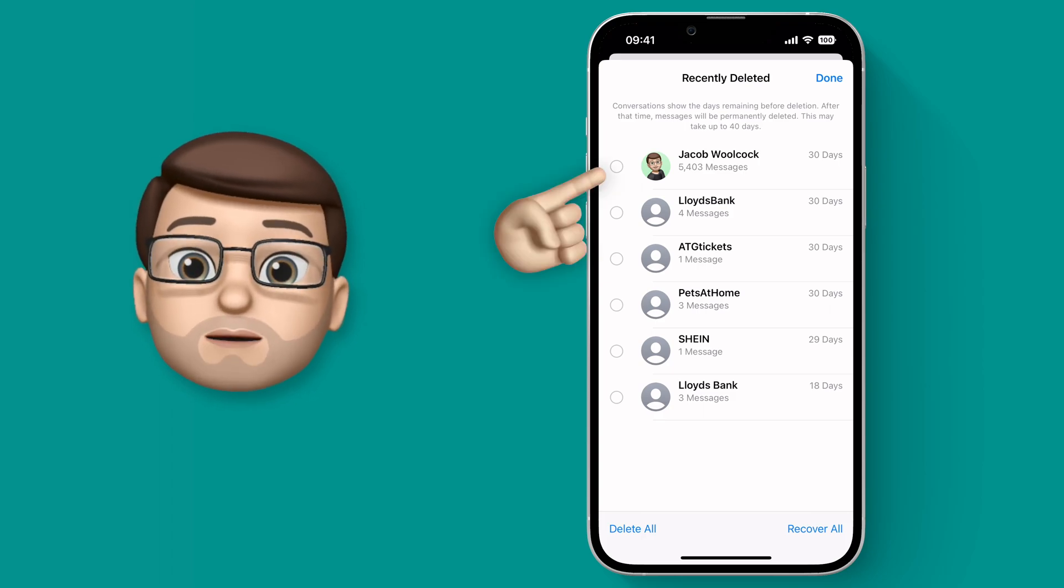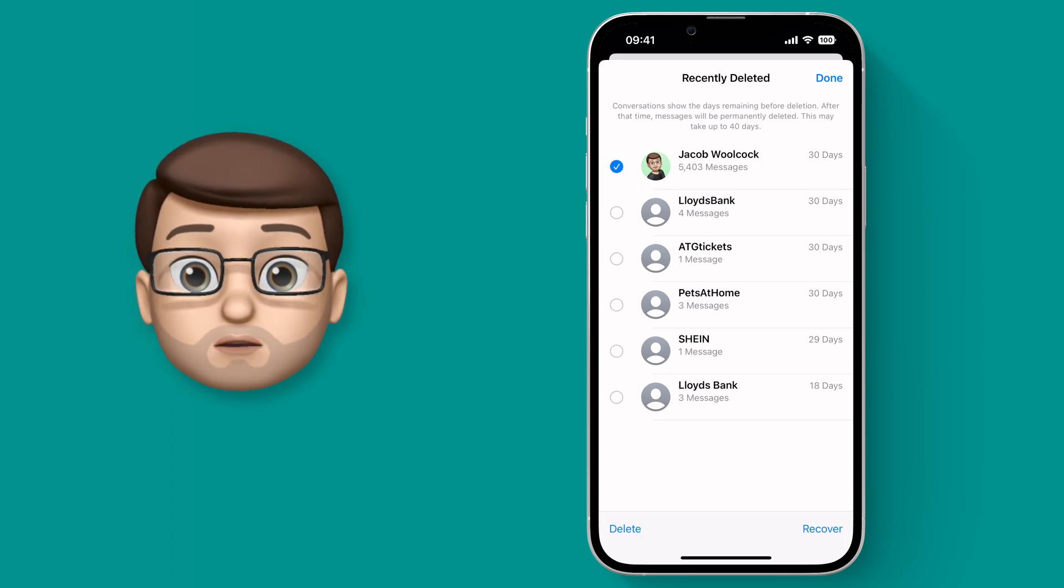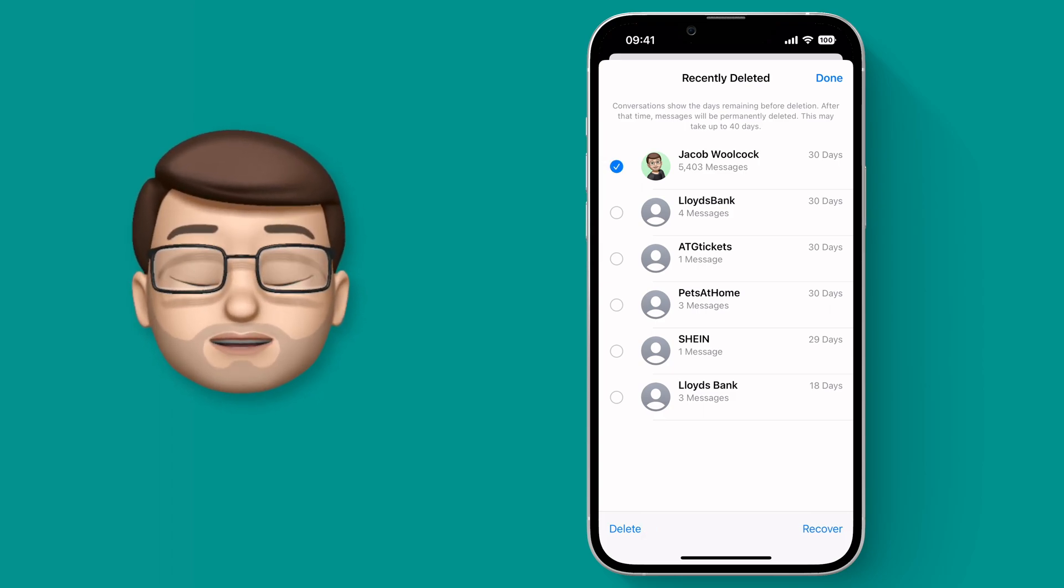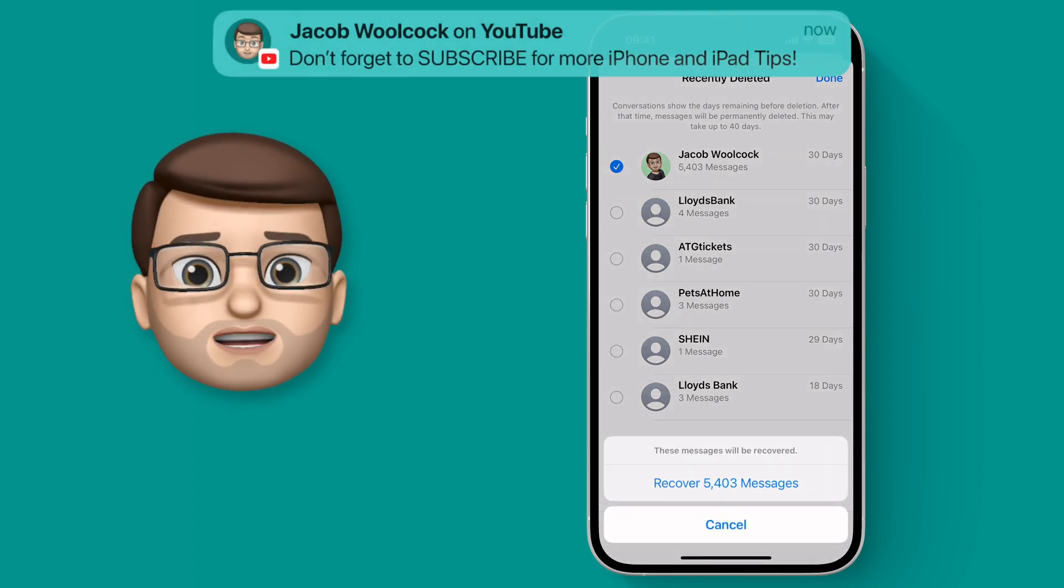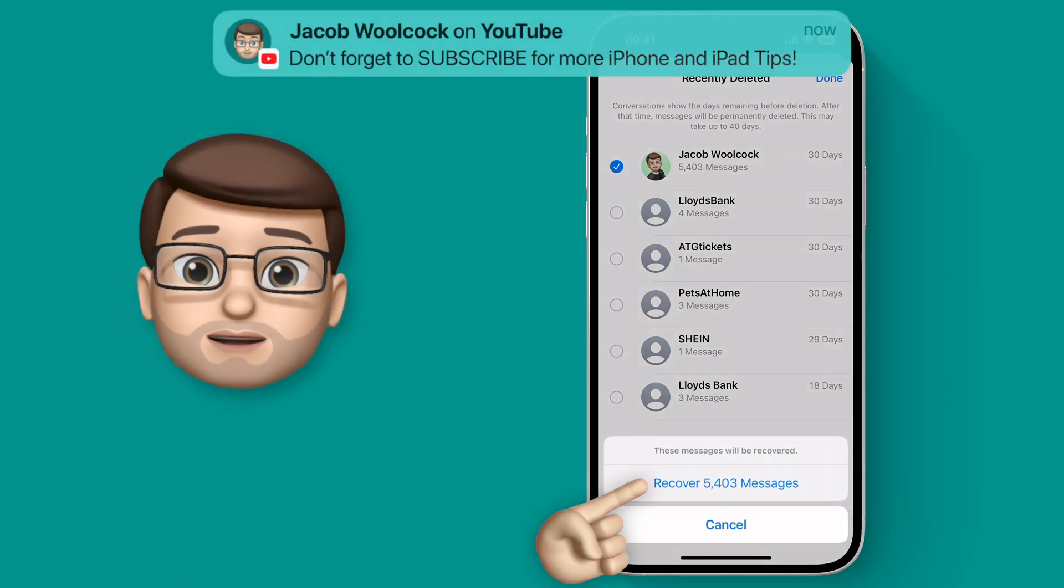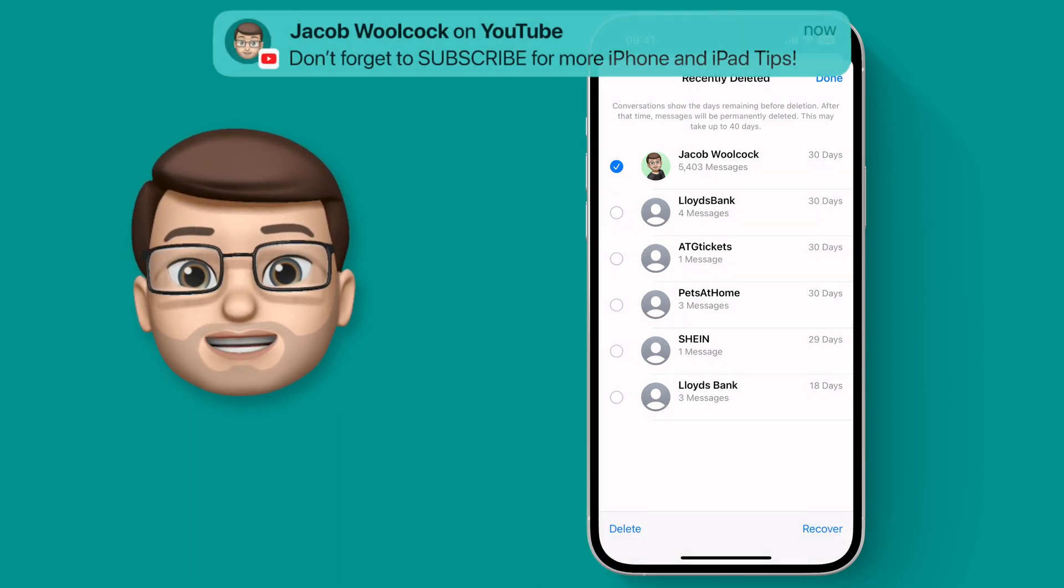So I'm going to tap onto that conversation that I want to keep and then I'm going to press recover. Messages will now tell me it's going to pull back about 5,000 messages.